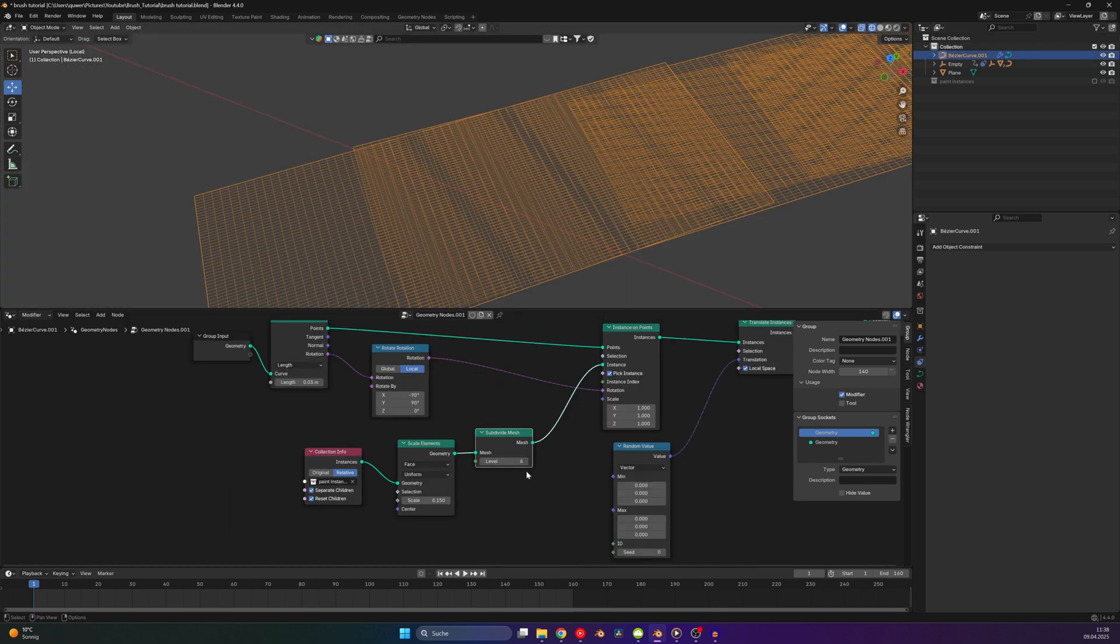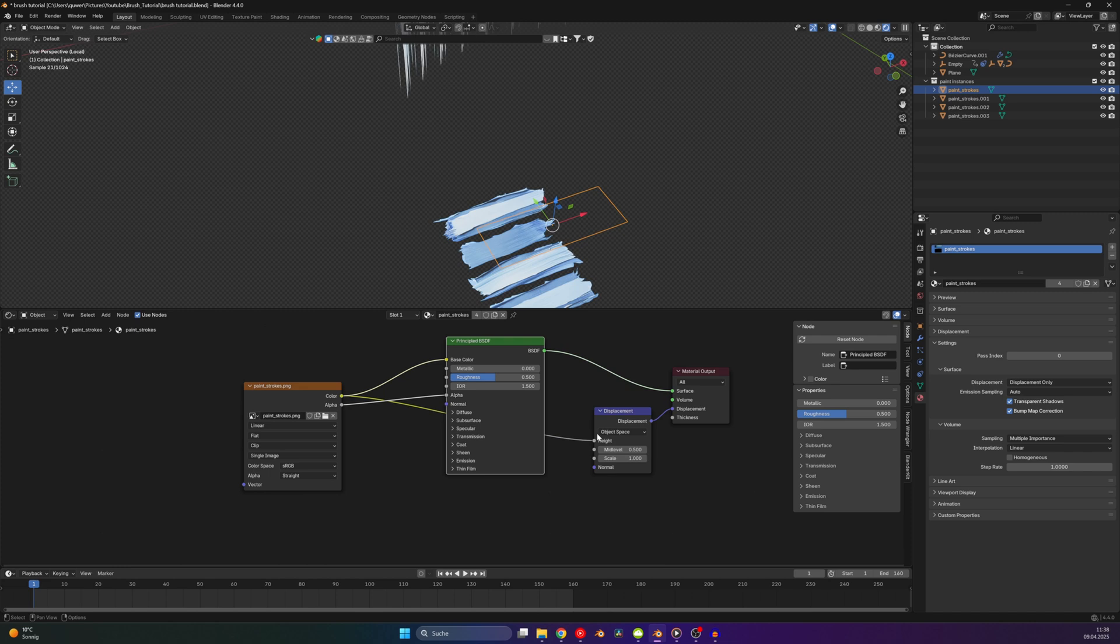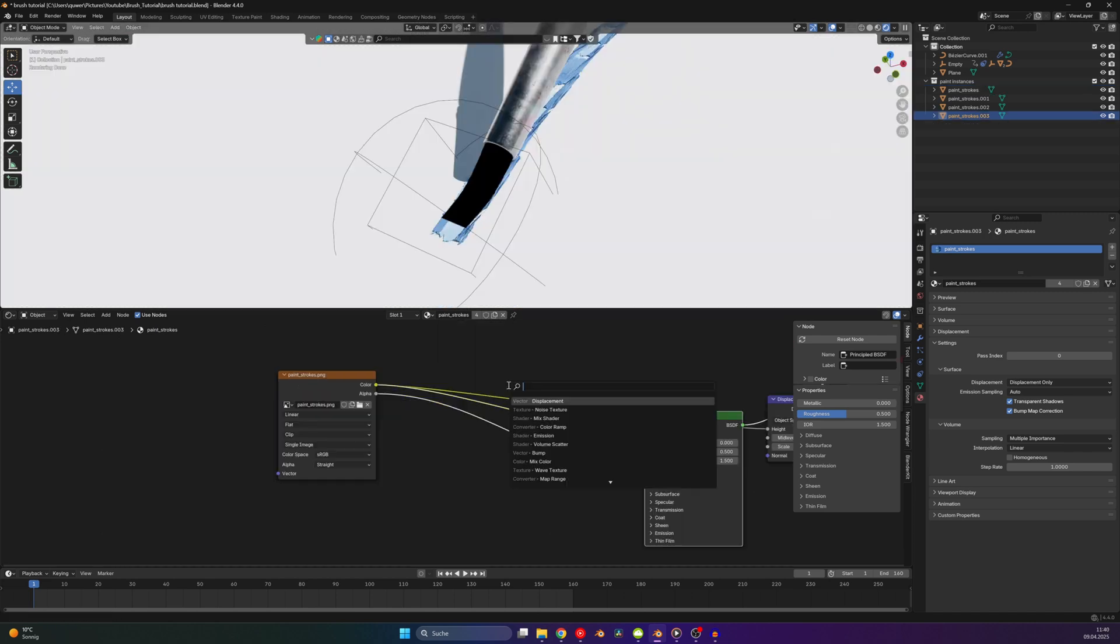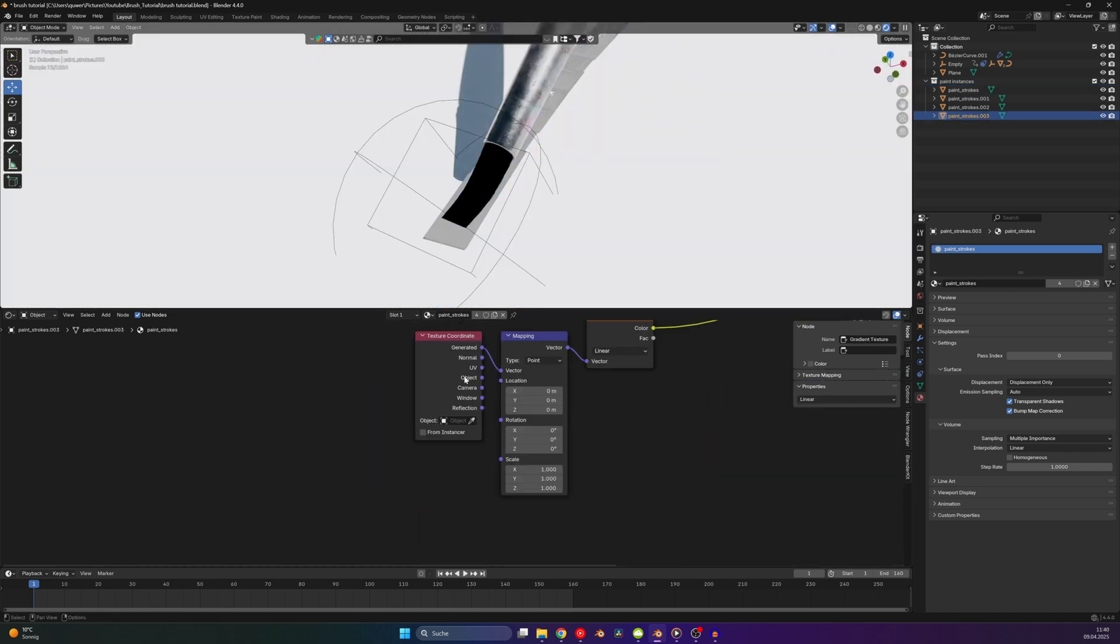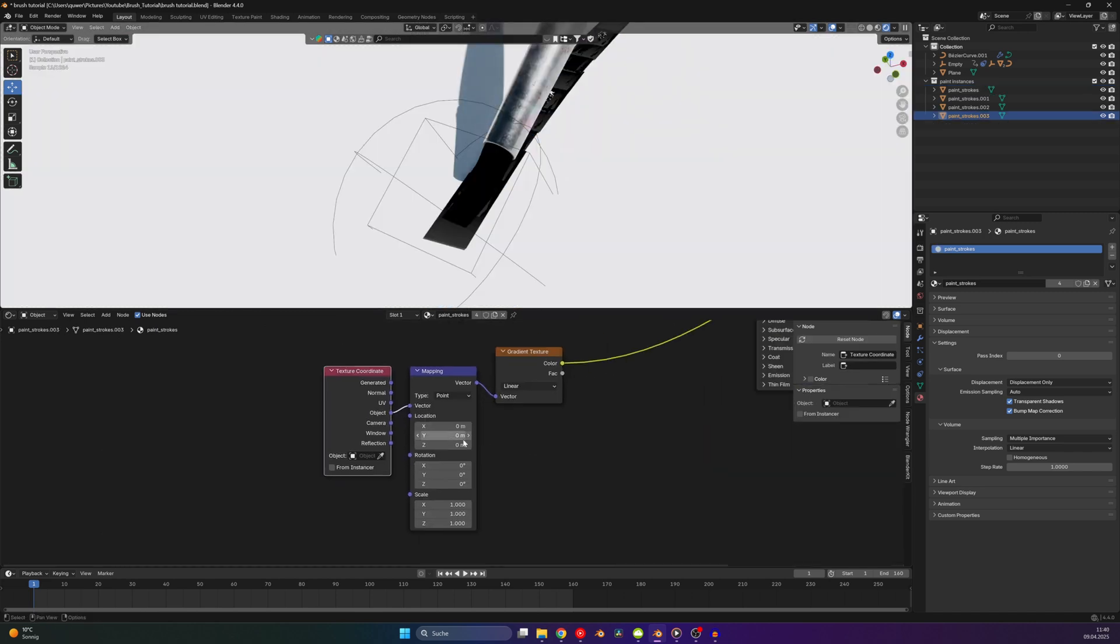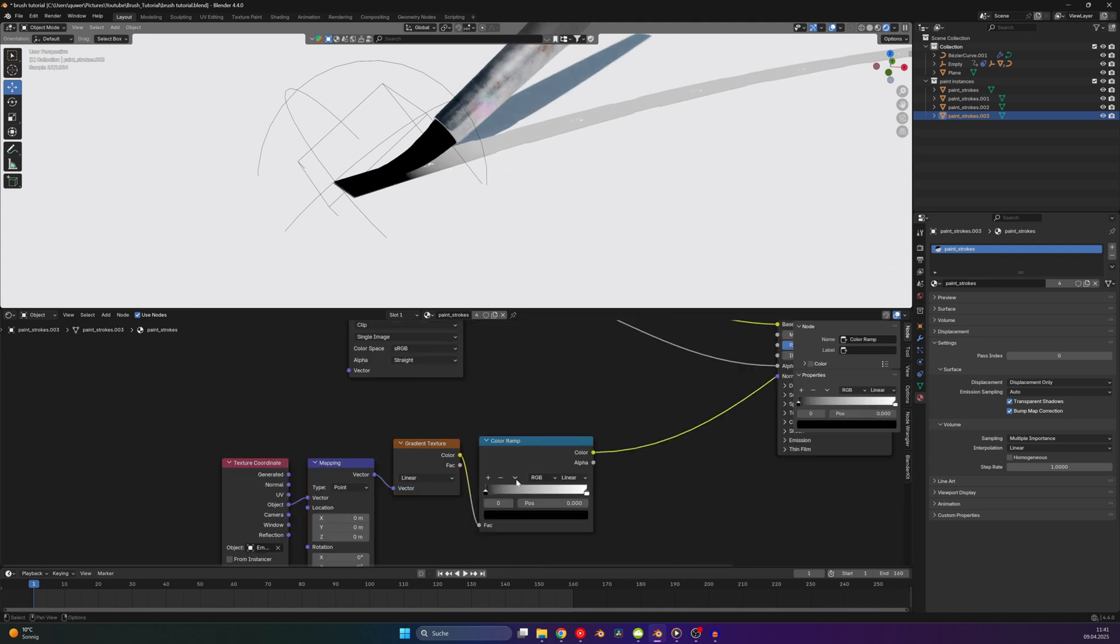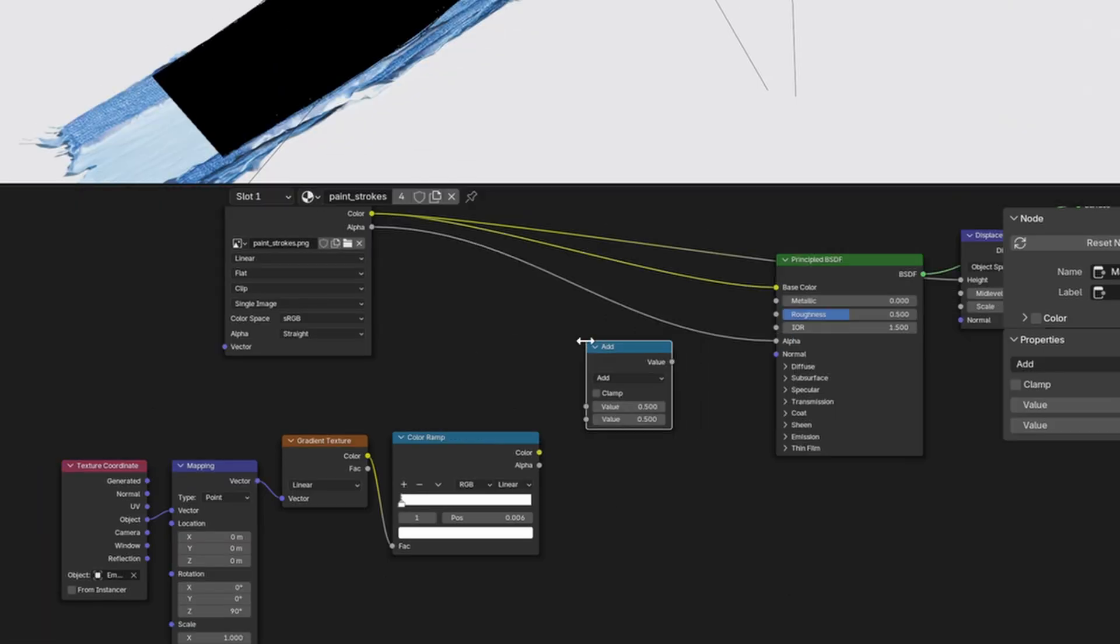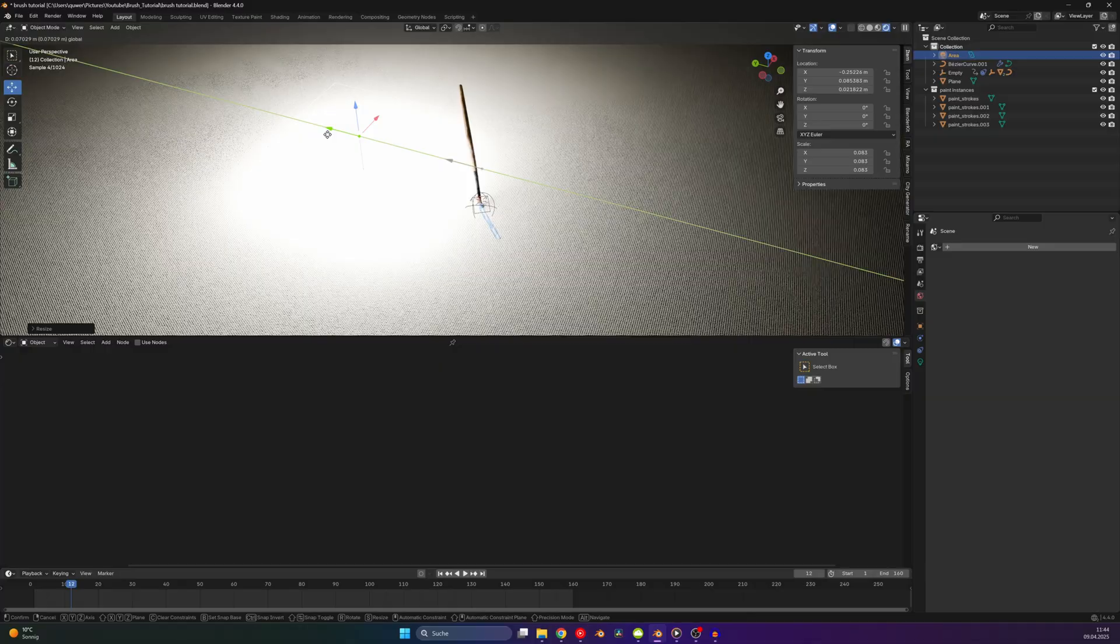You can also subdivide the images and add a little bit of real displacement in the shader. Then add in a gradient texture and use the object coordinates of the brush empty. Rotate the gradient correctly and use a color ramp to create stronger contrast. Then subtract this gradient from the alpha of the image.